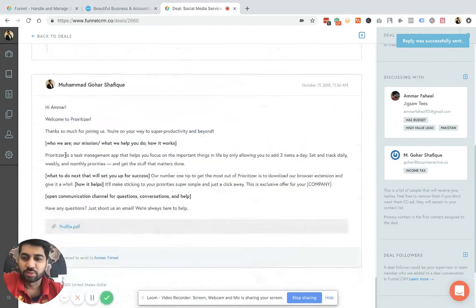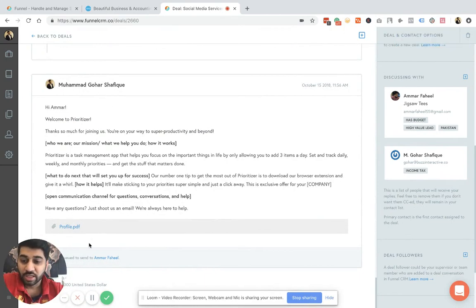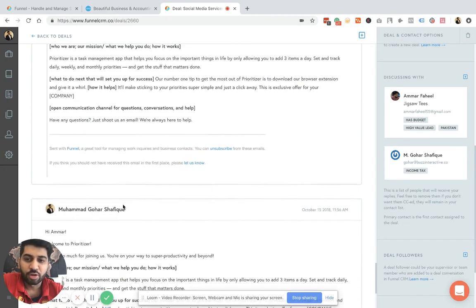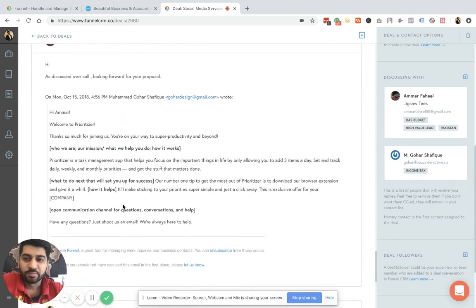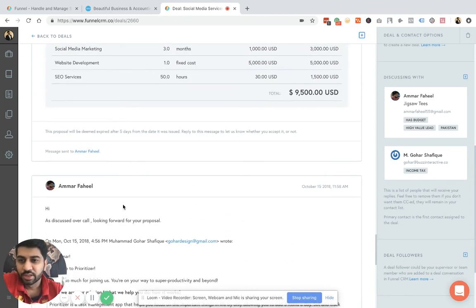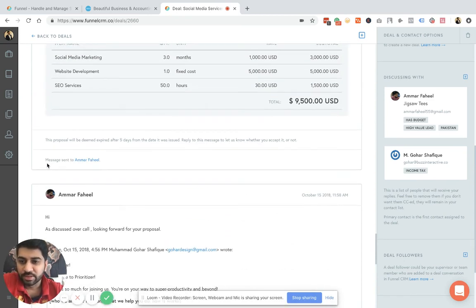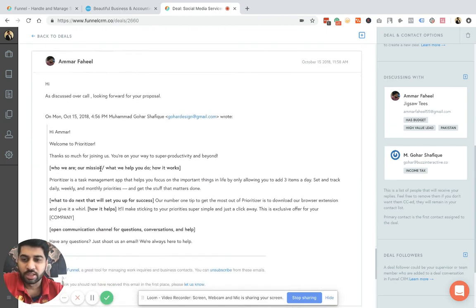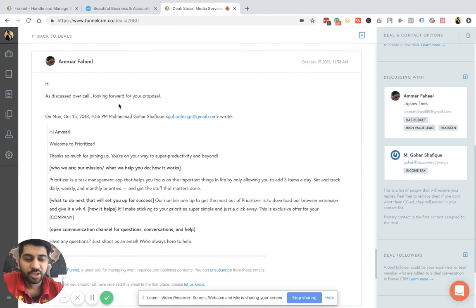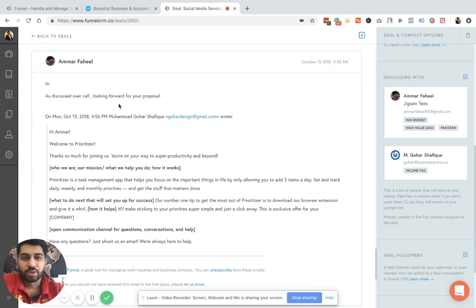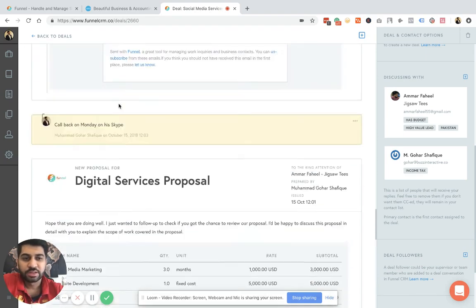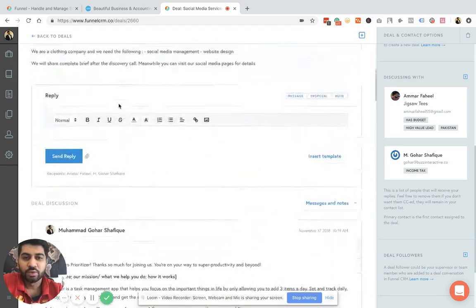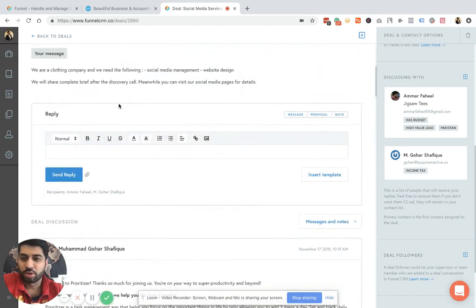For example, this was the first message that I've sent. This software also tells you that if the message is read by the client or not, is the message delivered. So for example, in this case, this message was sent to Ammar. This was his reply. He was using his email to reply me back. So instead of going back and forth to your emails and finding those interactions, what we have done here is that you now have an overview of what is going on with your sales process.